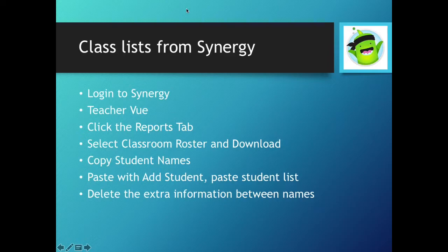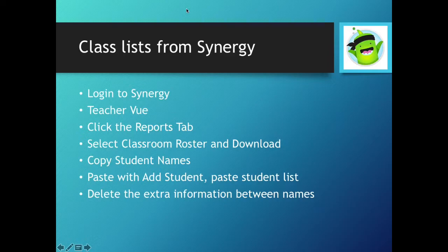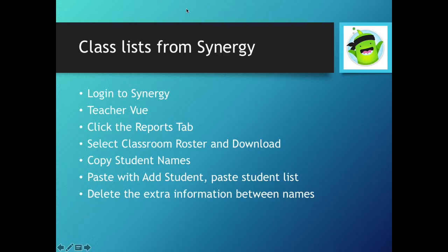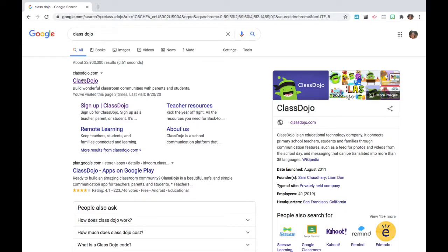I recommend the Classroom Roster Report. You're going to download that. It'll take a moment to populate, and once it does, you can copy the student names, and we'll have an option to paste a list of names a bit later. There will be a few letters to delete, but it should save you some time. And now we're ready to head to Class Dojo.